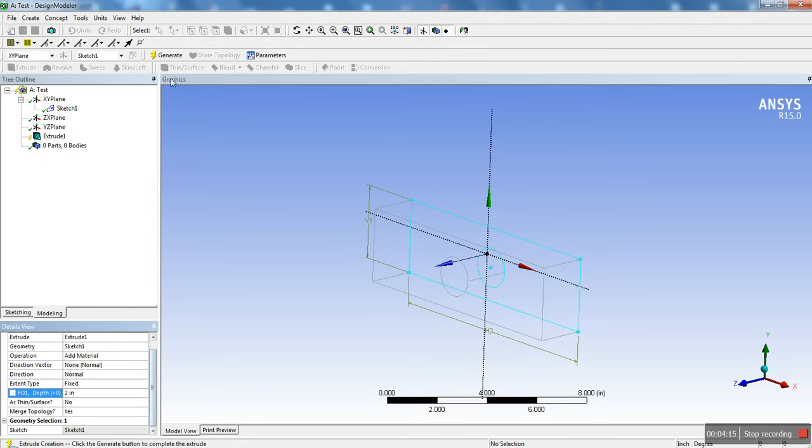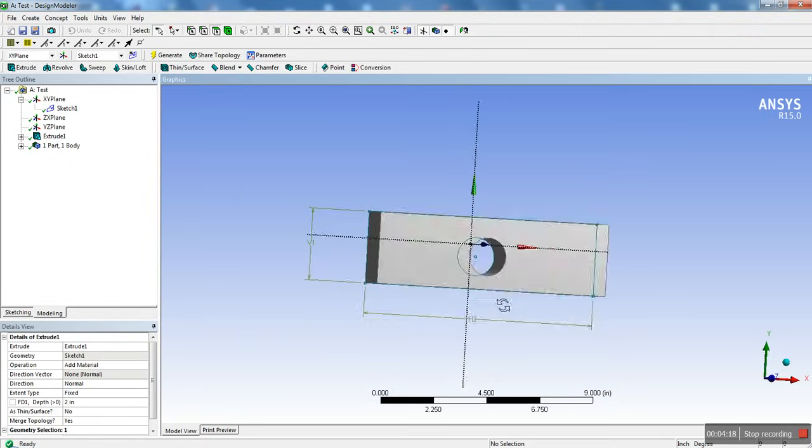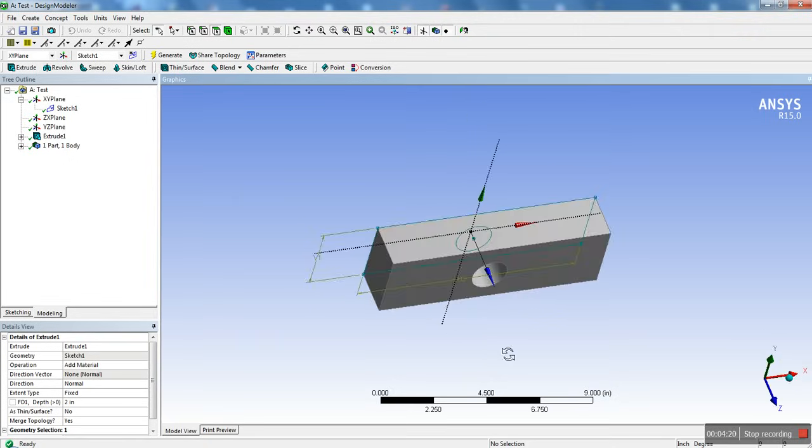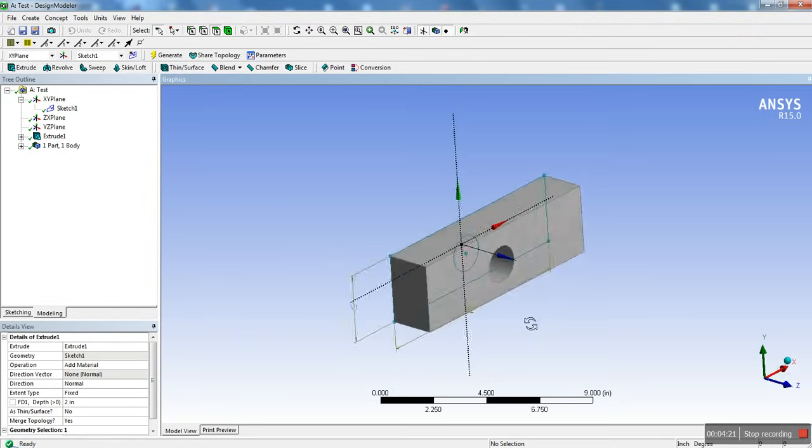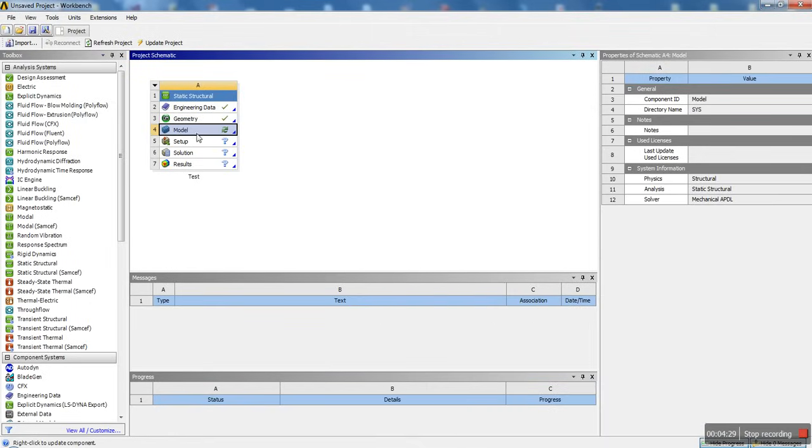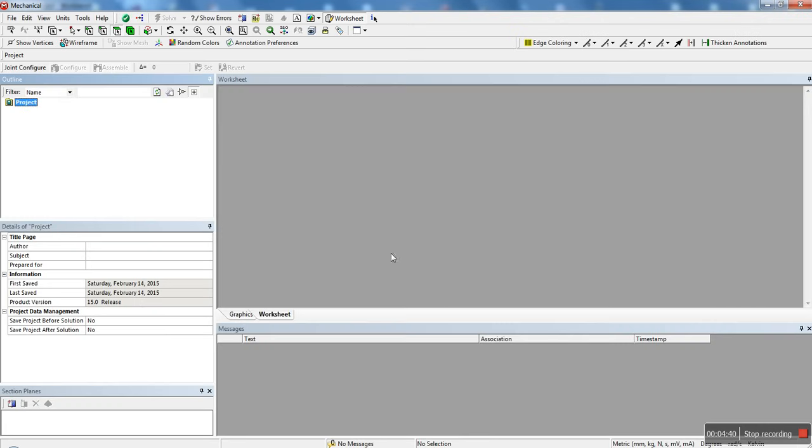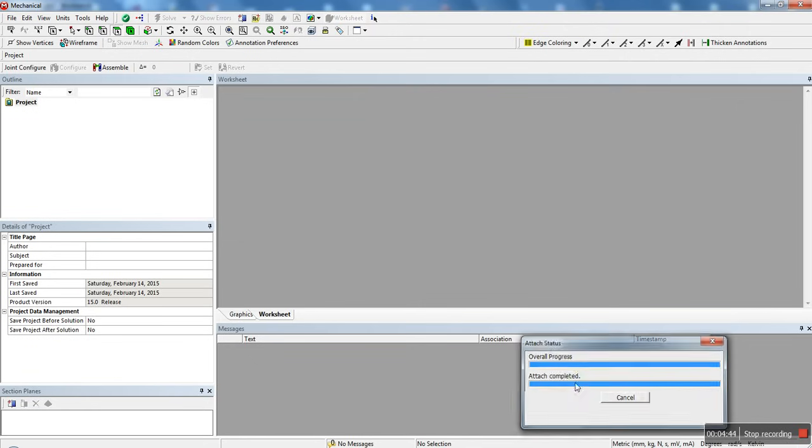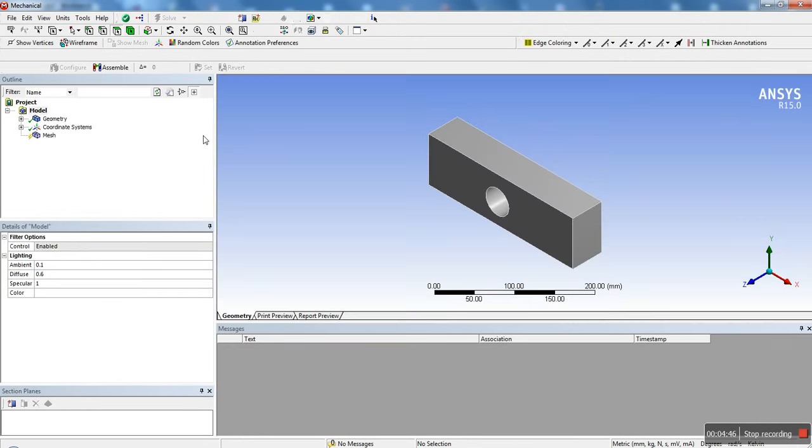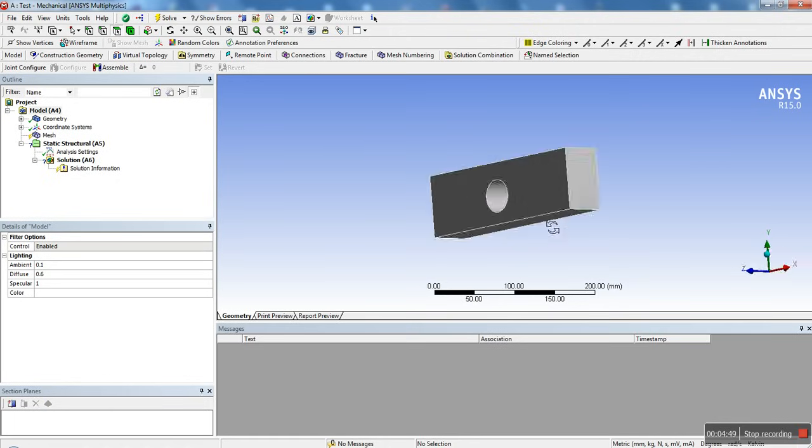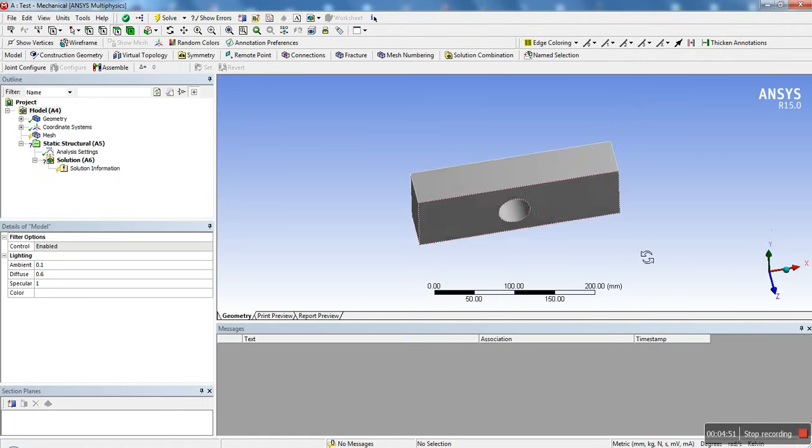But here we're going to keep it simple. We're going to basically extrude a depth of two inches, and then you go ahead and click generate. And there you have it: 3D model. So that's actually going to be the model that we're going to be using. Once that's done, you can basically minimize that and now open up model. Model opens up the mechanical interface. This is pretty much where you go through four, five, six, and seven all in one shot.